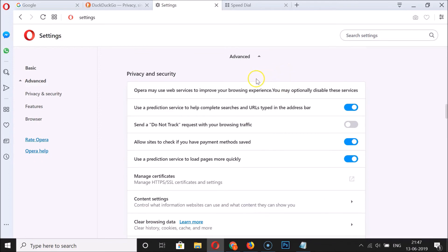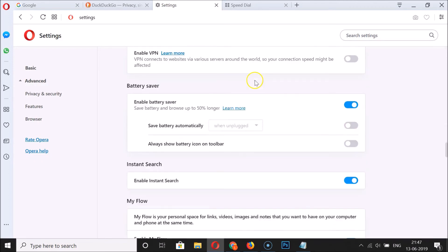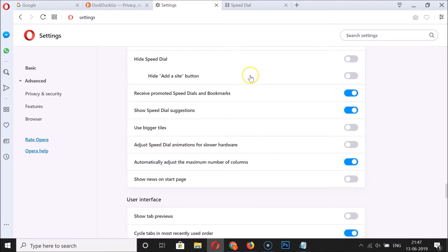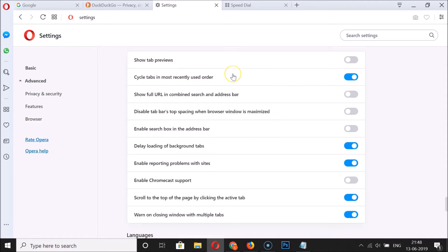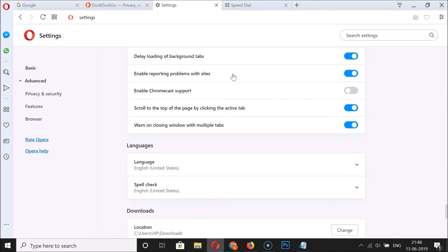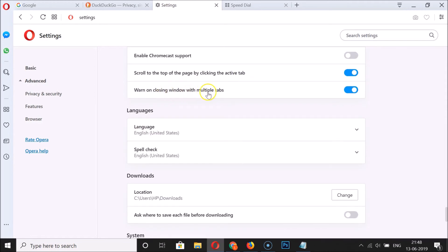Find the User Interface section. Here we have the User Interface section, and you need to find 'Warn on closing window with multiple tabs.' You can see the feature is currently enabled — just click on it to disable it.